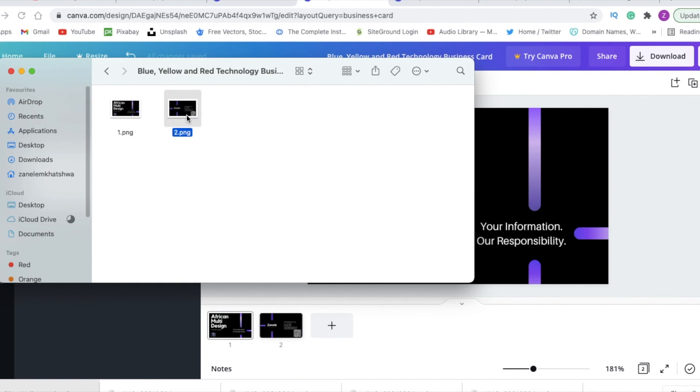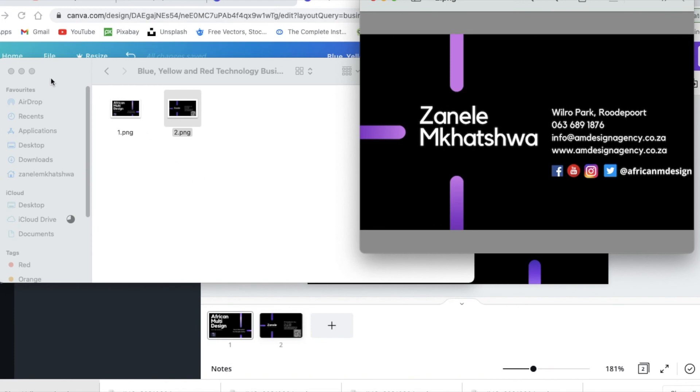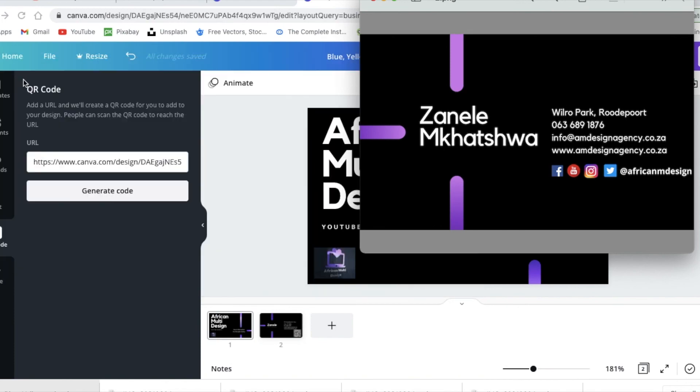Anytime a customer wants one, we just send it via Bluetooth or WhatsApp. When they scan this code, then it takes them to where we saved it to, and we've saved it directly to this card. And that is how you create a digital business card on Canva.